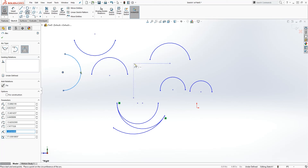Thank you, that is how you draw the arc in SolidWorks. I will see you in the next lecture. Bye.